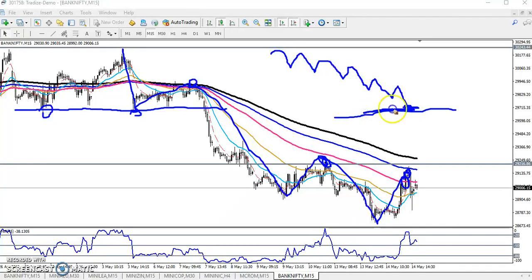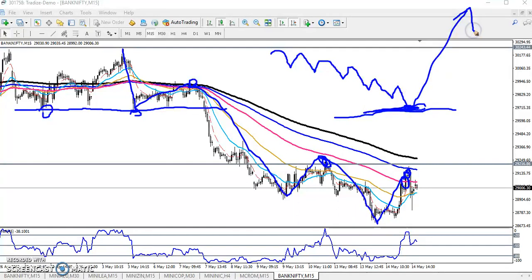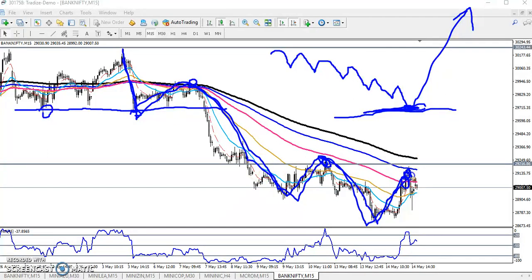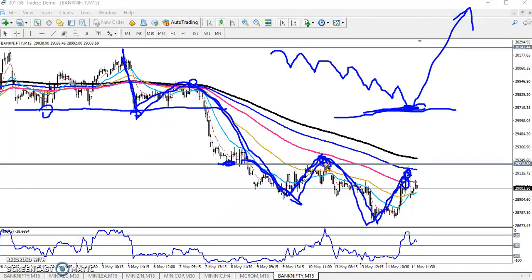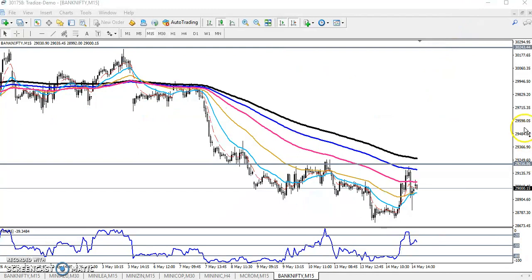There is a strong support line, so there is a high probability the market will reverse toward the upside. You can see the price is continuously creating lower lows and lower highs, so we must find the supporting line. Previously this was a supporting line. After breaking it, price pulled up near it — that is a perfect sell. Price went up again — another perfect sell. In this case we have to find the supporting level.